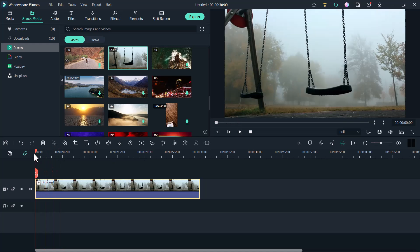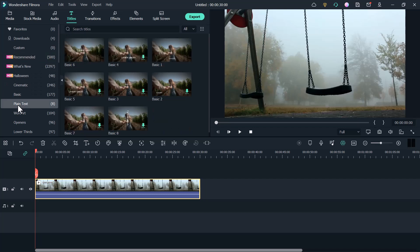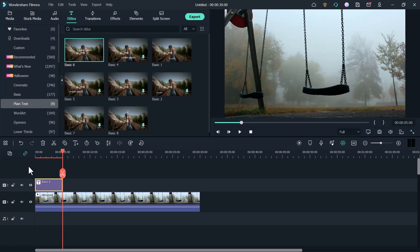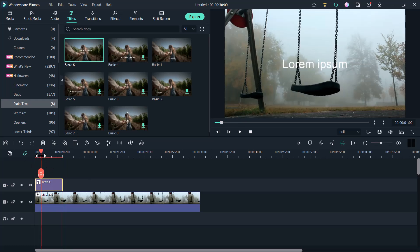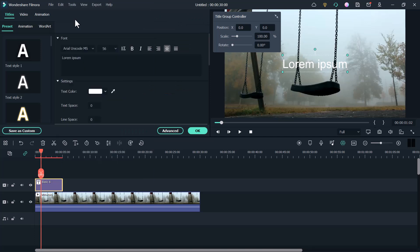Now you need to add the text. Just go to Titles and click on plain text. Here import the text to your timeline. Now you need to open the properties. Just double click on it or right click on it and click on edit properties. Here you need to enter the text.